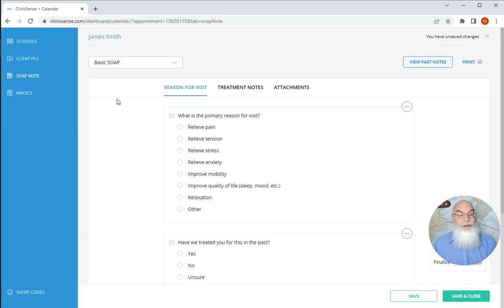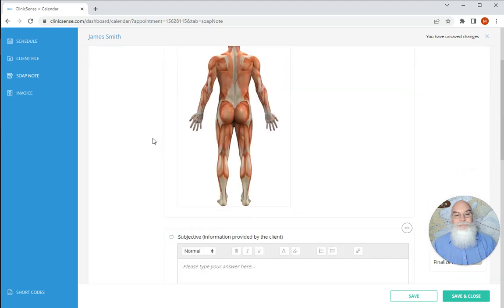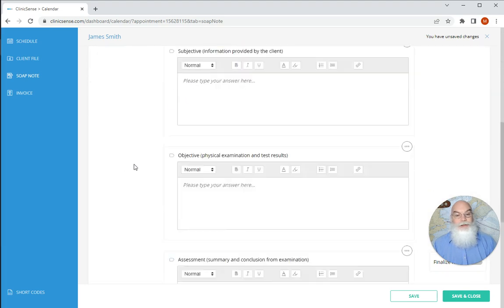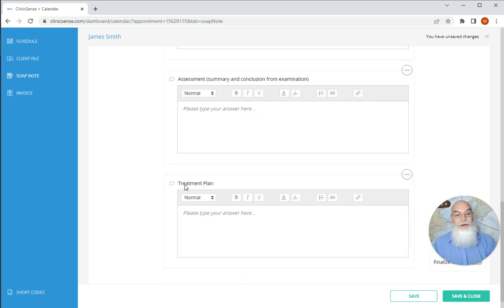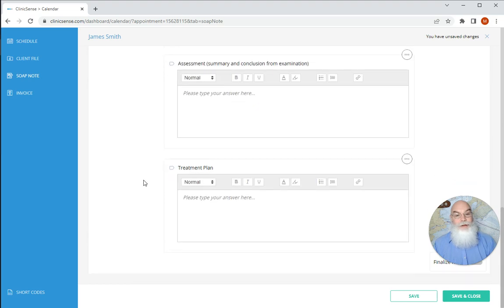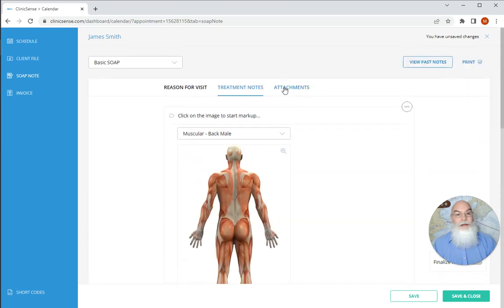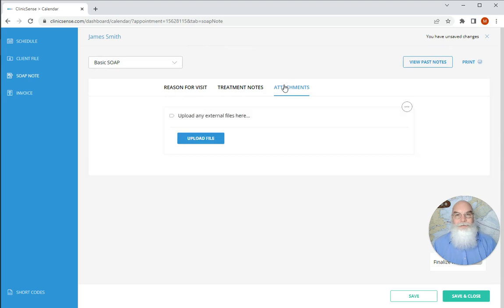Now I just start entering the information from the visit that I had with my client, what the reason for the visit was, what my treatment notes are, where you can start to get into the subjective, the objective, the assessment, and the treatment plan, and then any attachments that need to be attached for this appointment specifically.